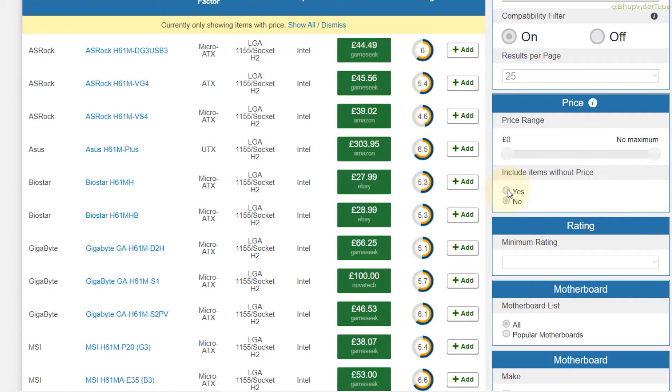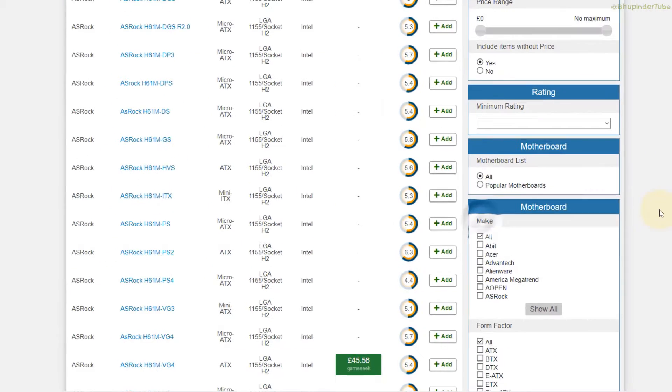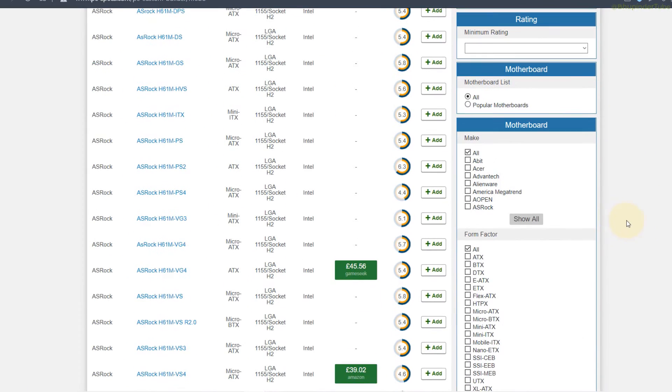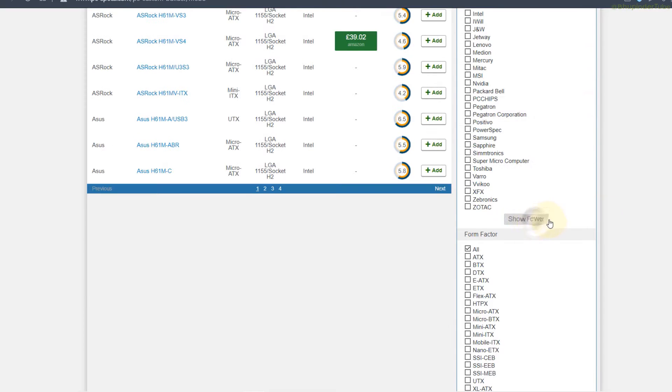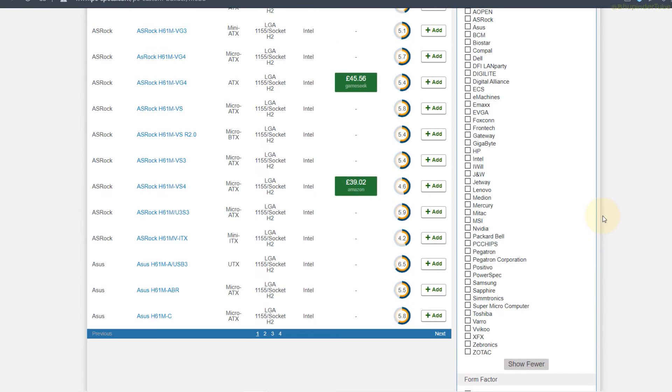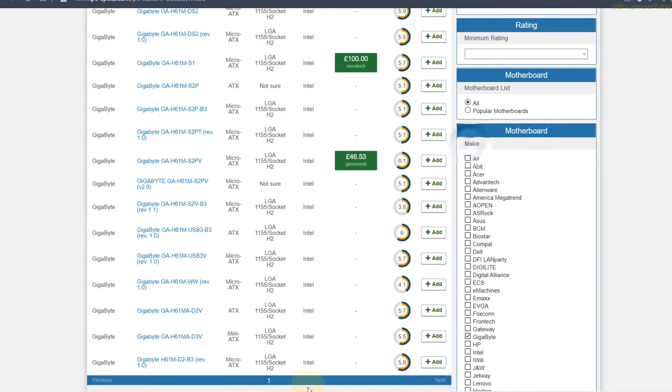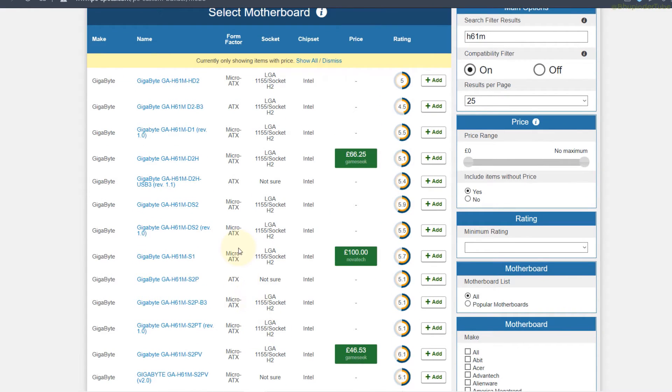Motherboard manufacturer is Gigabyte, so go to the motherboard section, click on show all, and then click on Gigabyte. So it refines the result into just one page and we can then easily find the Gigabyte GA-H61M-DS2.